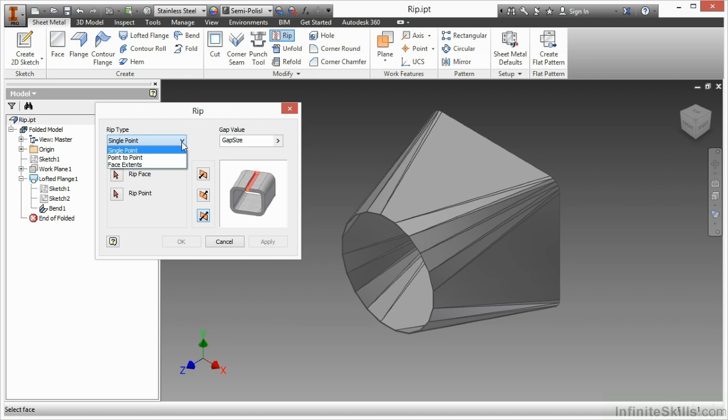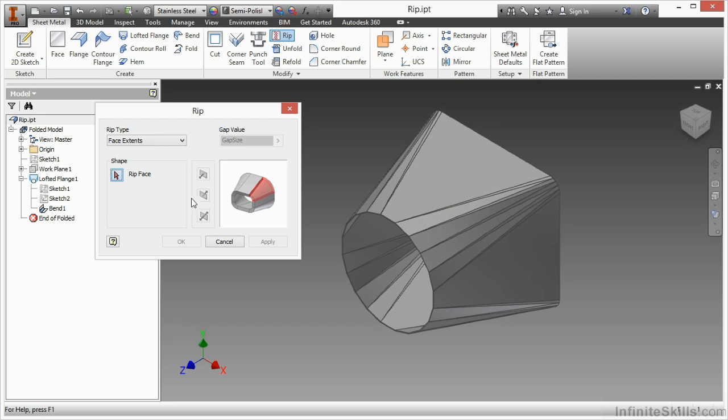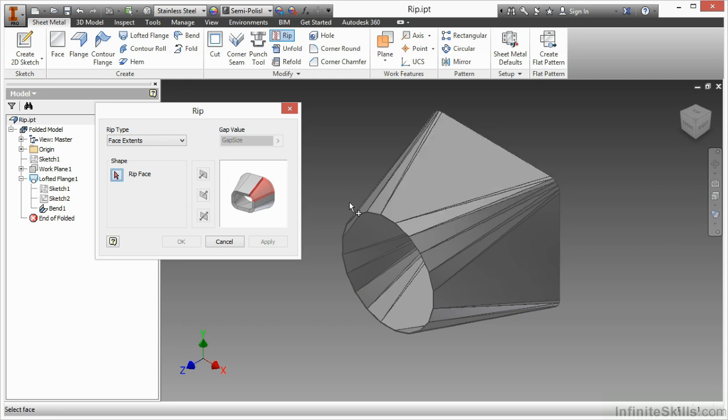So the face extents would actually rip off an entire face. You can see that when I go down and choose that, I pick an entire face to rip off. Not exactly what I want to do here.